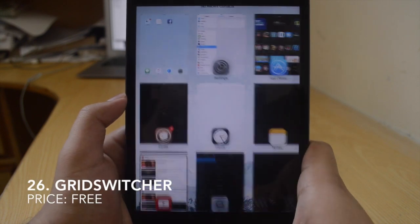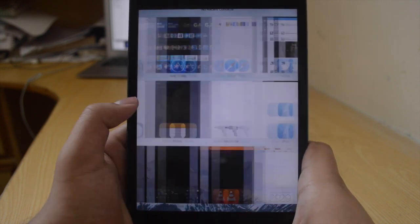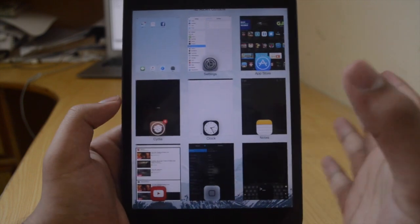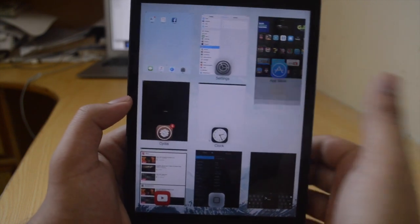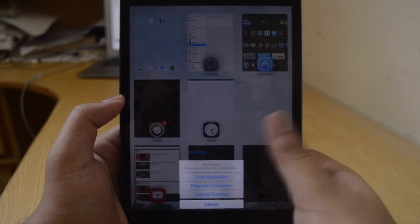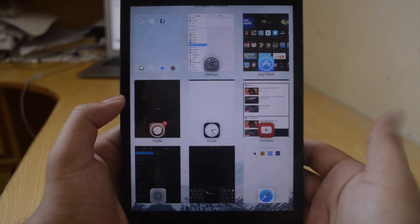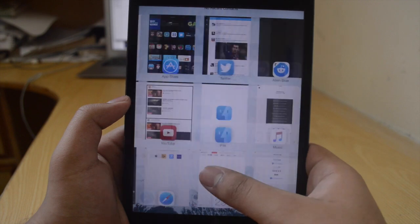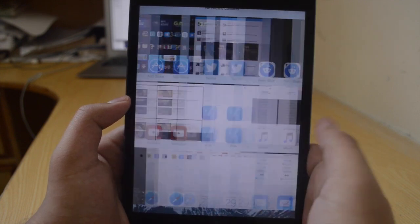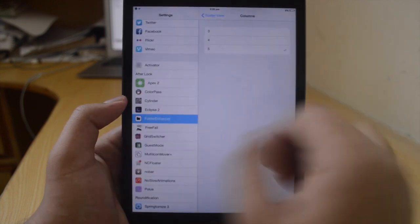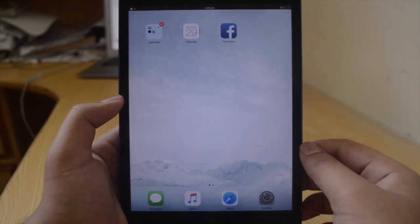Next I've got Grid Switcher, which is free. It's a very cool tweak that gives you a nice grid-style interface for the App Switcher. It works pretty well with Alert Close, which is another tweak I talked about earlier. This is Grid Switcher — it's free and I think it's a very, very nice tweak.